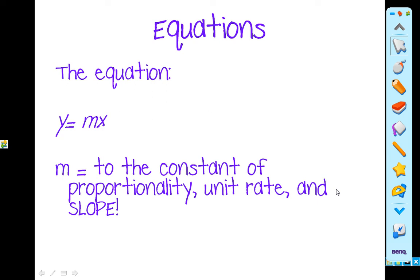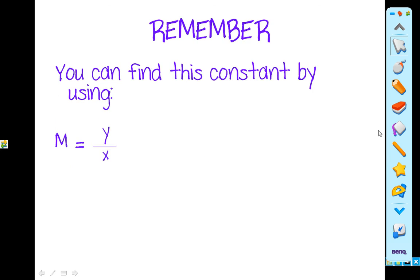The equation y equals mx, which also could be written as y equals kx, and m is going to be equal to slope. Most of the time you'll see m as slope, but that is also the constant of proportionality and the unit rate. This constant in a proportional relationship is always the same. Remember that you can find this constant by using y over x.